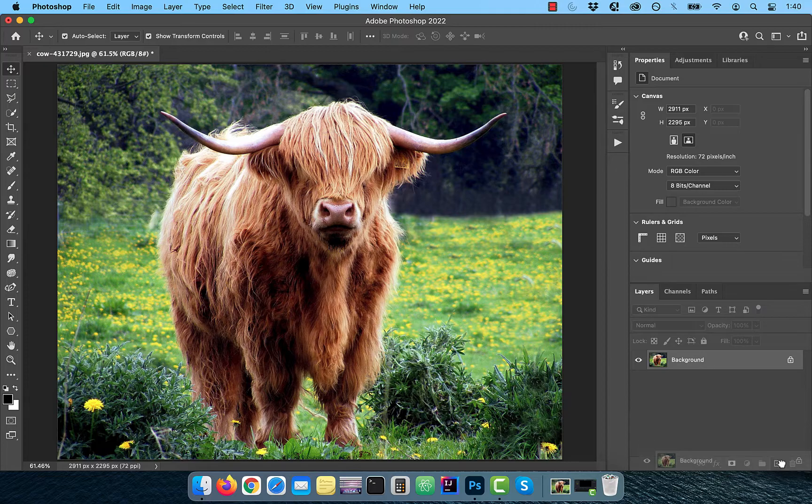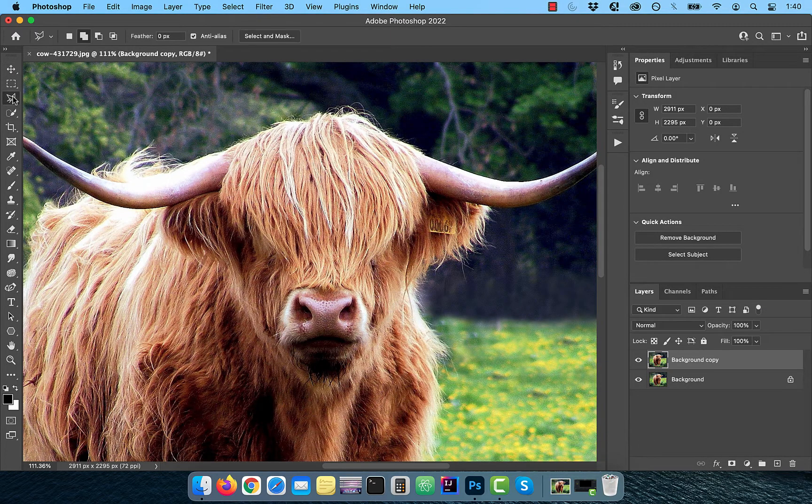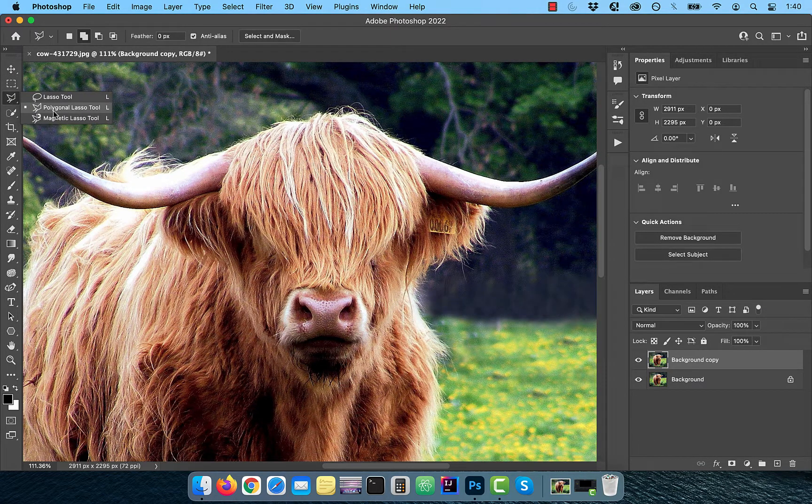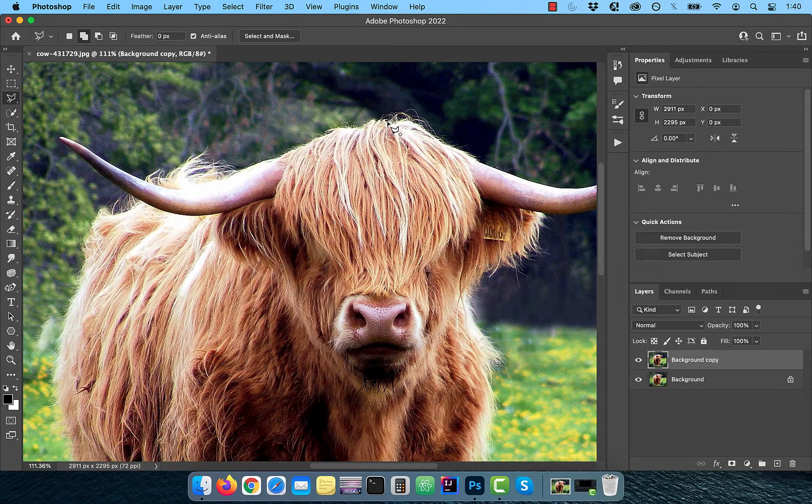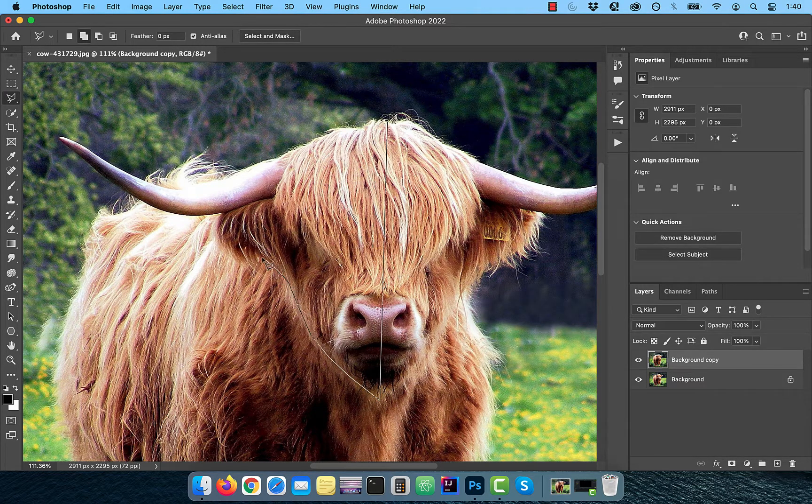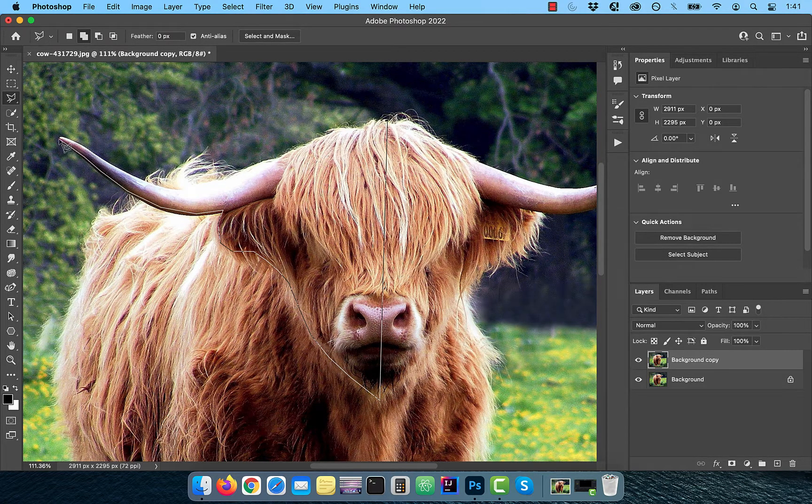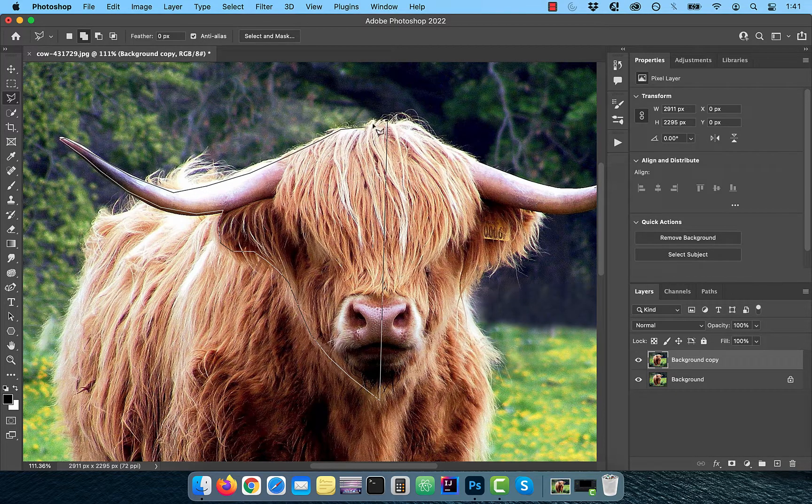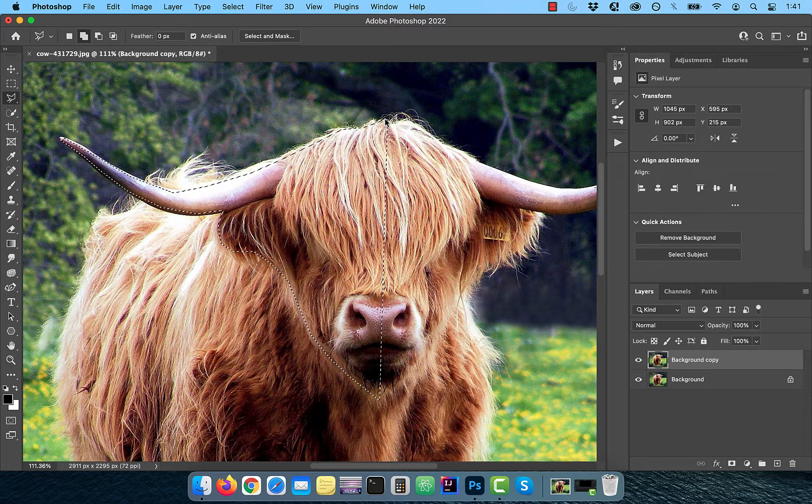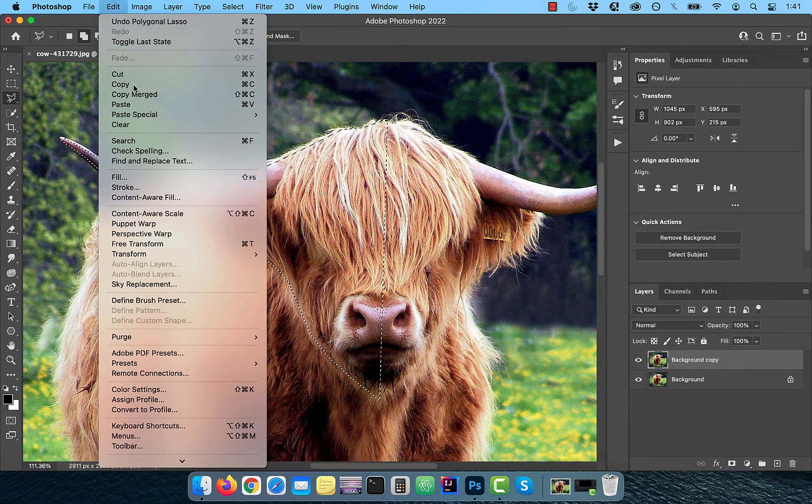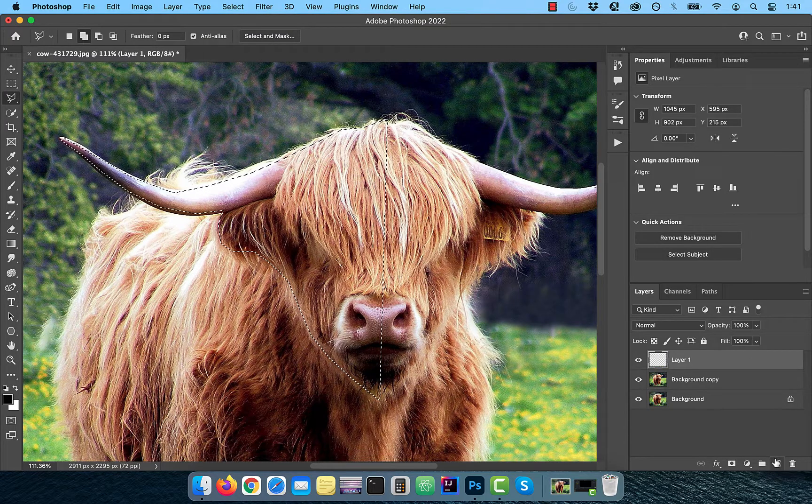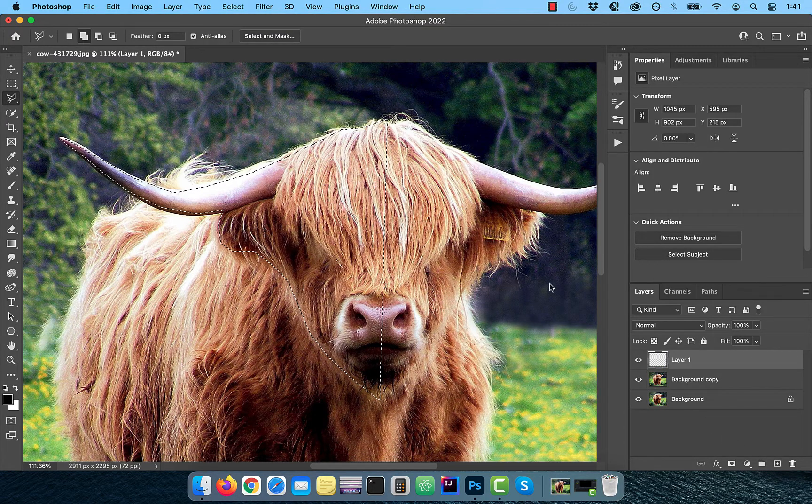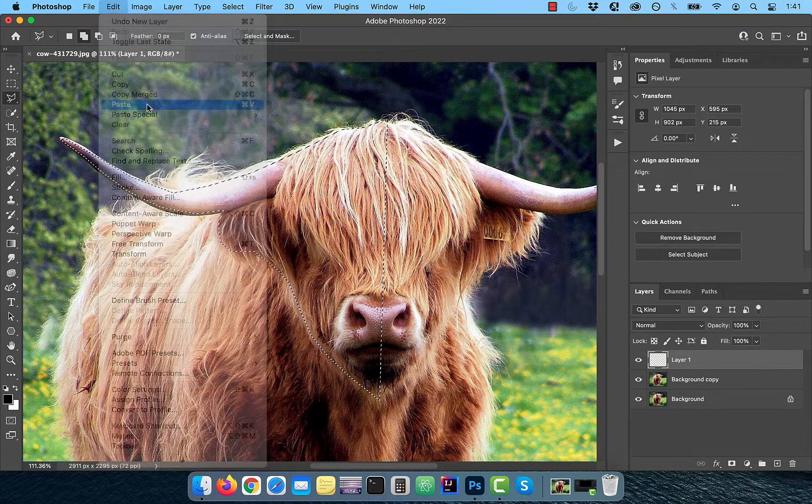Let's start by duplicating the background layer. Next, select the polygonal lasso tool from the toolbar and create a selection of the left half of the buffalo's face. Now click on edit and select copy to copy the current selection. Create a brand new layer and paste the selection.